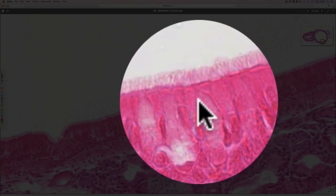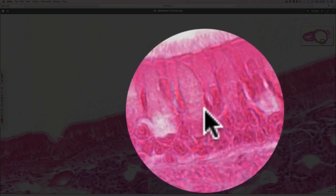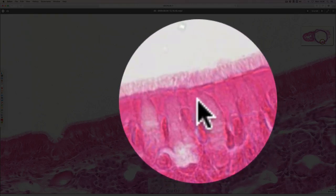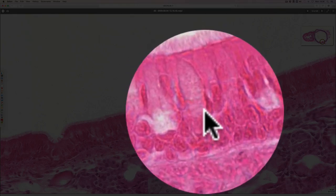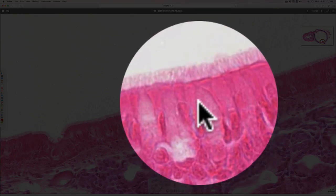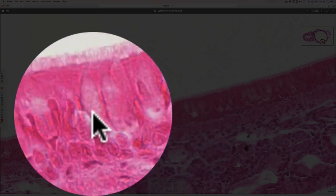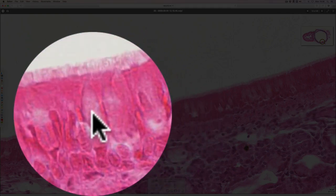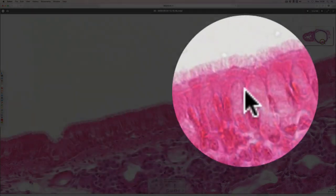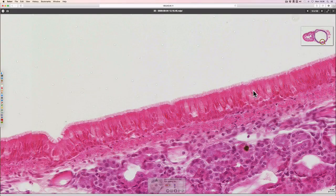There are also cells which secrete mucus — these are goblet cells. You can see one just here, and one over here. There are a number of them that secrete the mucus which traps the particulate matter.